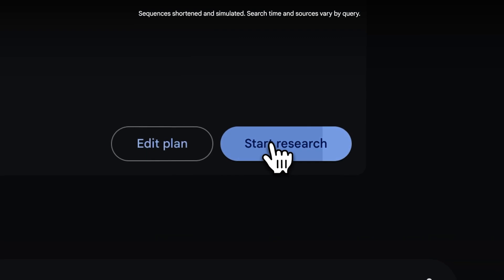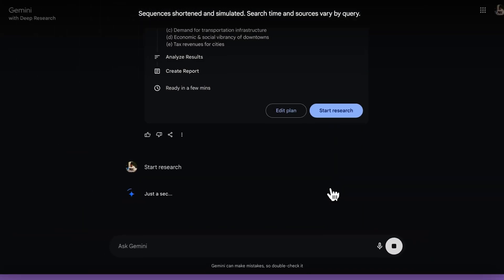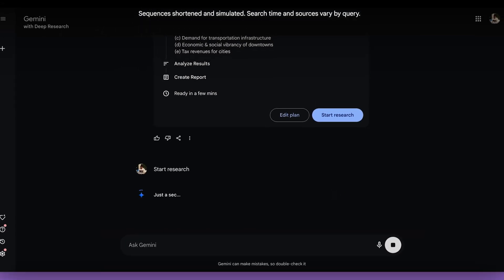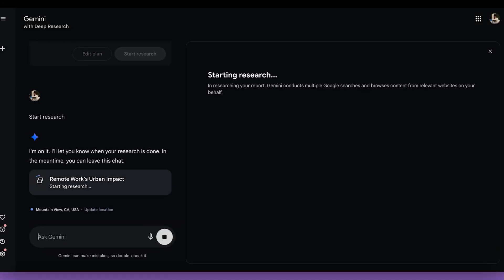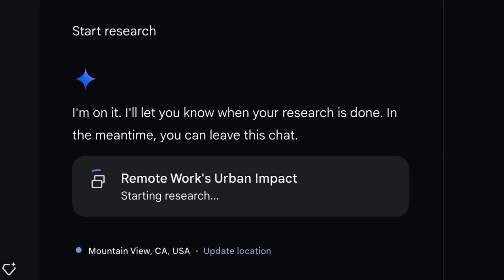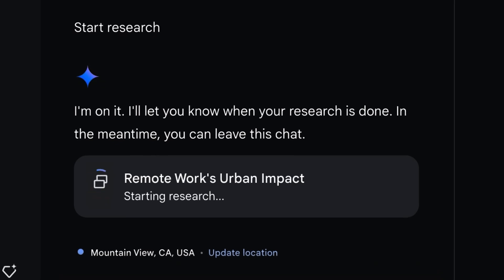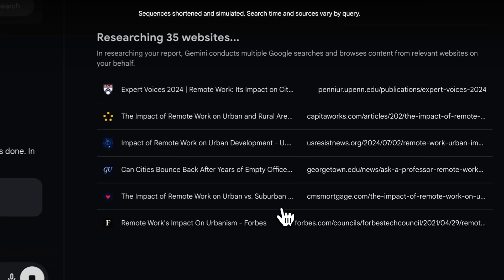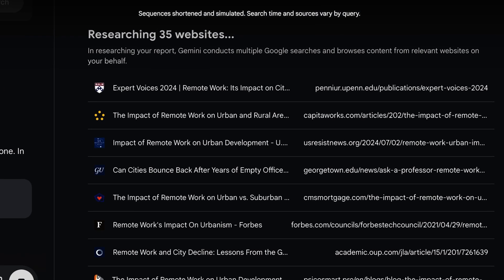But for now, let's go ahead and hit start research. Gemini is going to begin browsing the web and pulling together information based on that research plan that it showed you. As it browses, it's going to actually reason over what it finds in order to determine what to search for next. In the UI, we'll show you the sites that it's reading at that point, as well as a count for how many sites it's read in total.